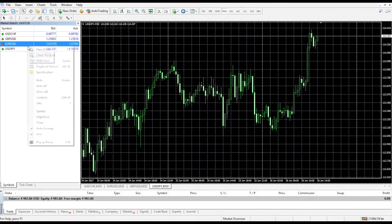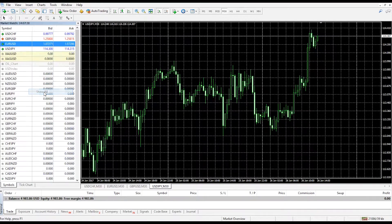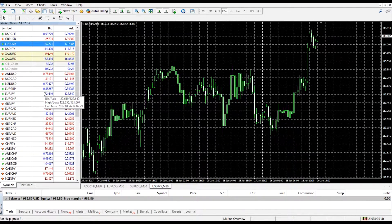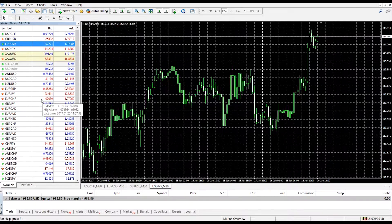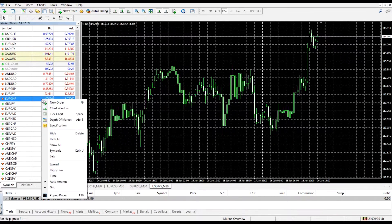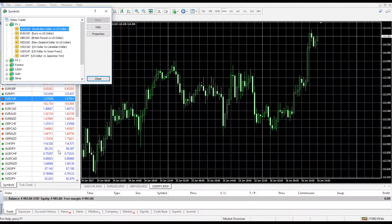If you right click on the market watch list and select show all, this will show you all of the instruments and quotes offered by Orbex. If you right click on market watch and then go to symbols in the drop-down menu, the full list of symbols will appear broken down into specific groups.